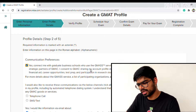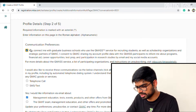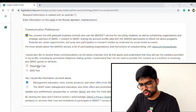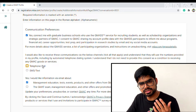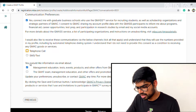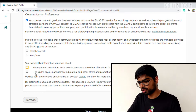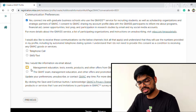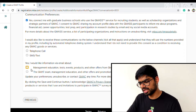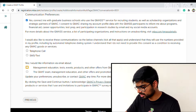Next you reach the communication preferences page. There's an option to connect with graduate business schools — leave that ticked. You can also choose to receive communications via telephone call or SMS, and information via email about GMAC products and services. I'm not selecting these because I already have another email receiving GMAC updates and don't want duplicates, but feel free to select them if you want updates.